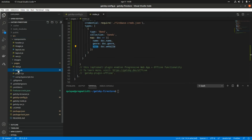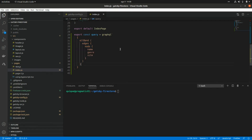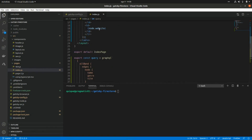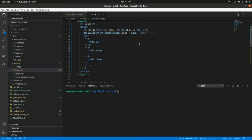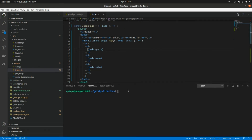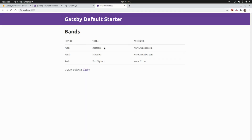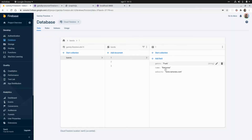Now let's go to the pages and replace the query we used in a previous video to access Contentful data with our new Firestore query. We need to change the website property to site, change the query reference to allBand, and also update the attribute to genre. Now let's run this and see how it works.